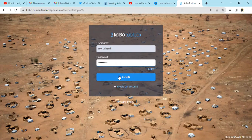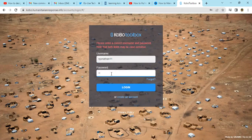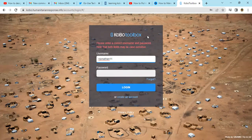Enter your correct username and password. My password had an issue, but basically that's how you create an account on KoboToolbox. Thank you so much for attending.